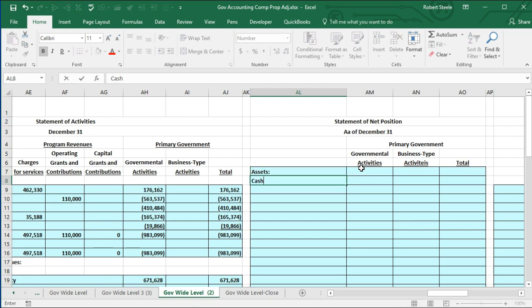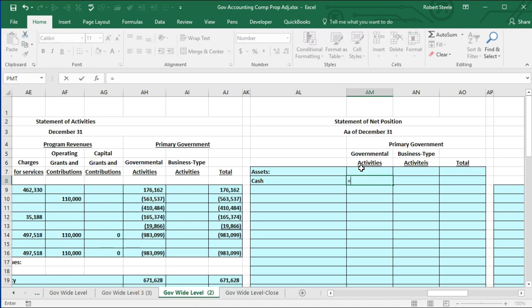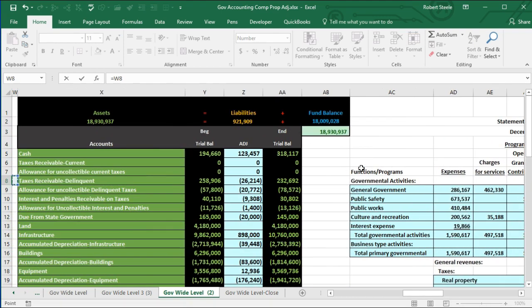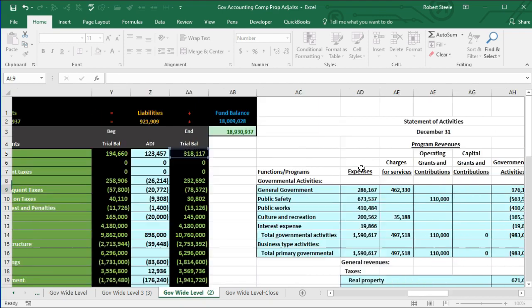The first asset is always generally cash, so we're going to say cash is our first asset. In cell AM8, I'm going to set this equal to the cash item — picking up the 318,117 — and enter.